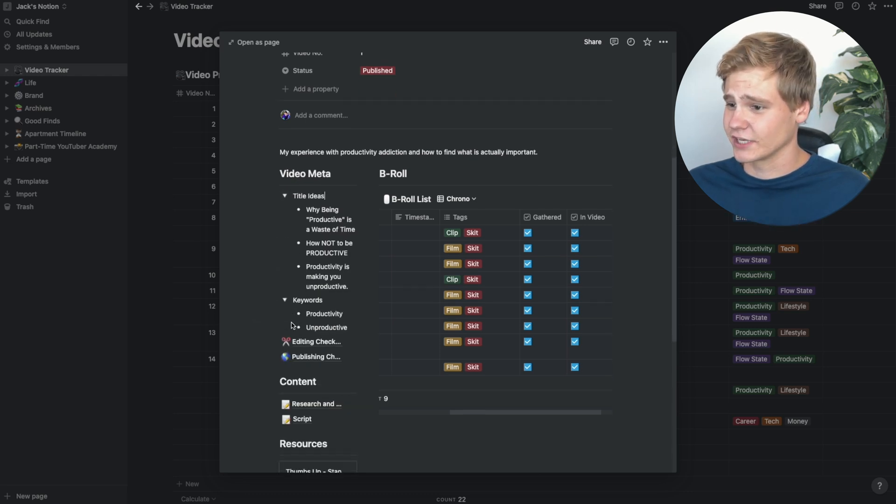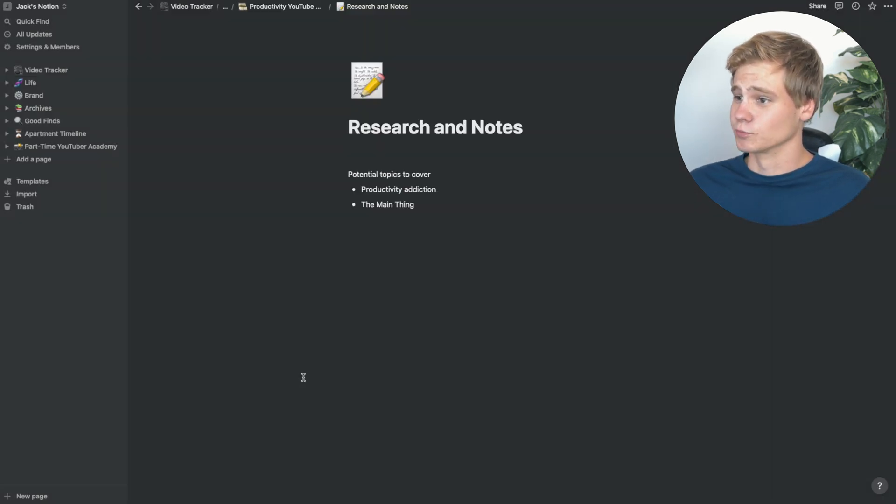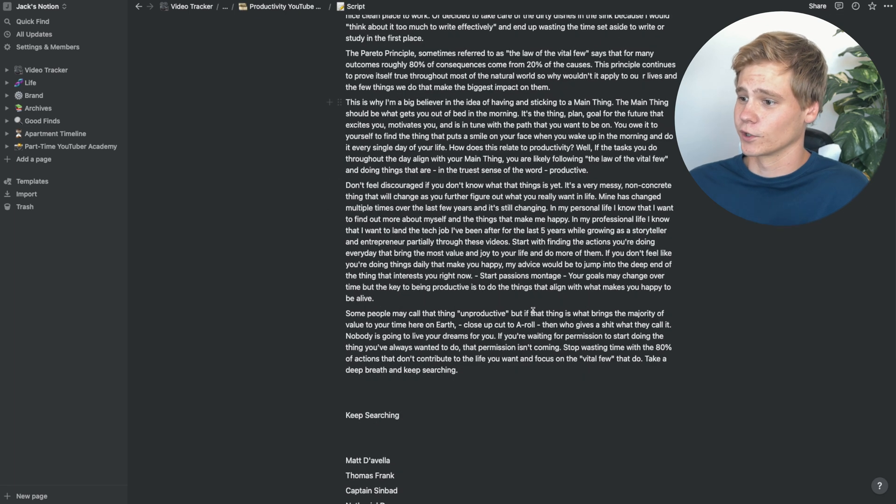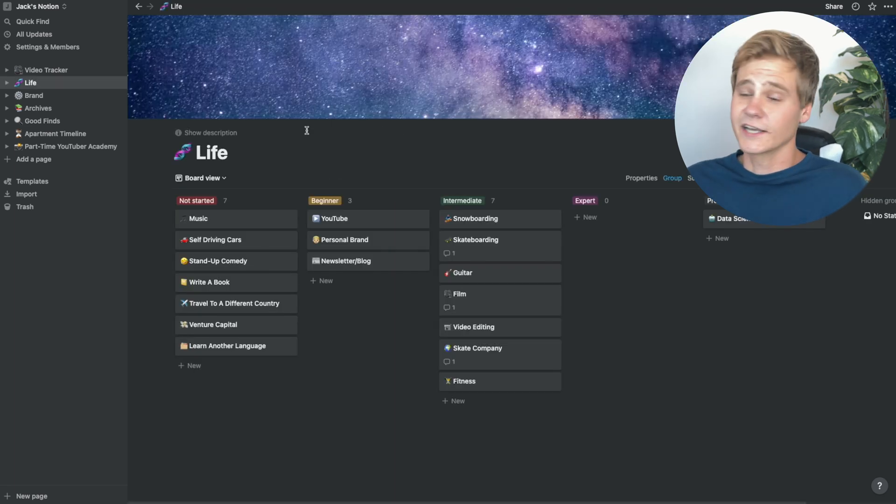a section for keywords, some research, and finally, a large section for scripting.